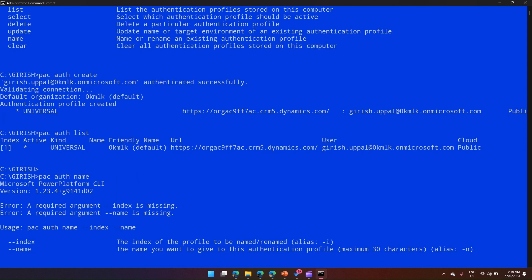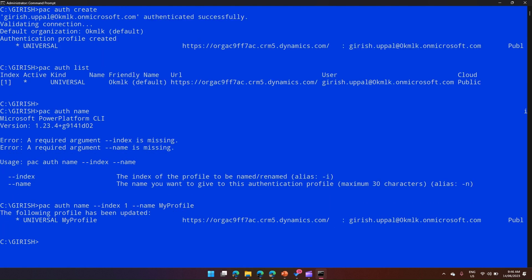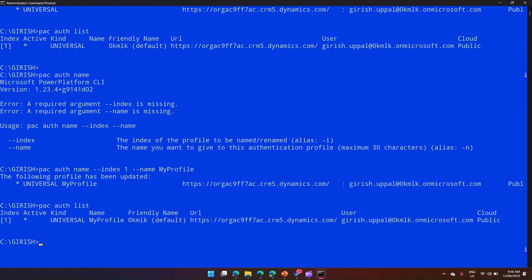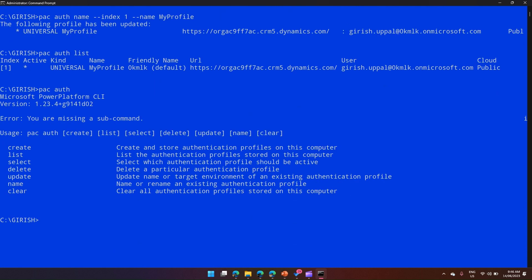Running that command should name the profile, and it has been named. Now if I run pac auth list again, it will list all profiles stored on my computer and the name now shows 'my profile'. So we have now seen pac auth create, pac auth list, and pac auth name.